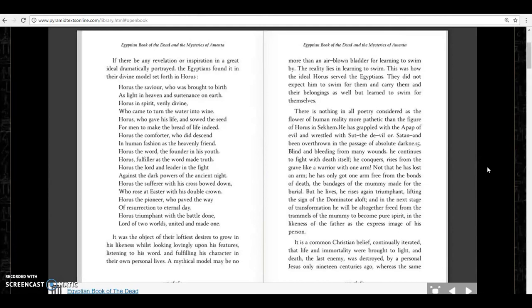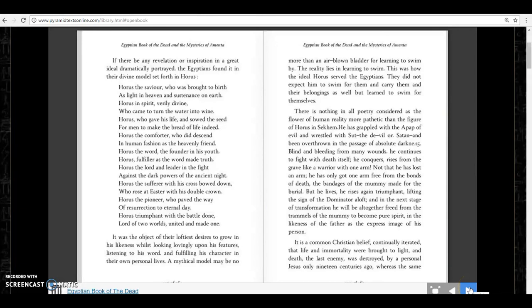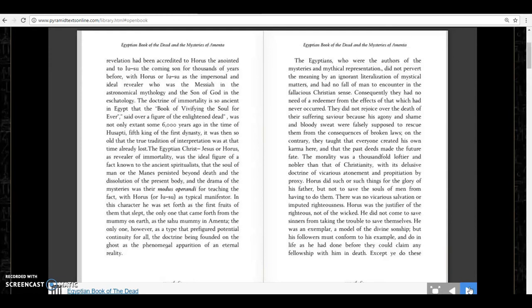Now let me just jump ahead a little bit here. It says it is a common Christian belief continually iterated that life and immortality were brought to light, and death, the last enemy, was destroyed by a personal Jesus only 19 centuries ago, whereas the same revelation had been accredited to Horus the Anointed and to the Iusa, the coming son, for thousands of years before, with Horus or the Iusa as the personal and ideal revealer who was the Messiah in the astronomical mythology and the Son of God in the eschatology.